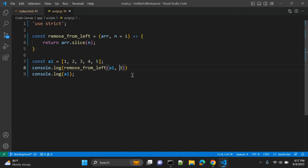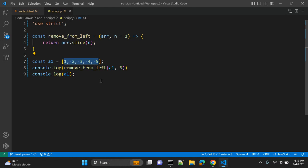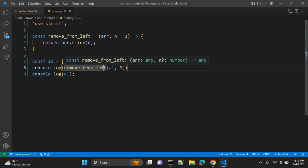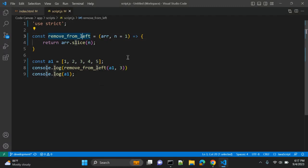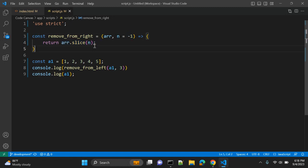Now let's say I want to remove elements from the right, or let's say you want a function that will return elements from the right. So what we can do? Let me rename the function to removeFromRight. Here we will pass n equal to minus 1 as a default value, and the return statement will not change because ultimately we are passing this value into the slice function. So let's see if we are not passing anything in the second argument, what it should return.